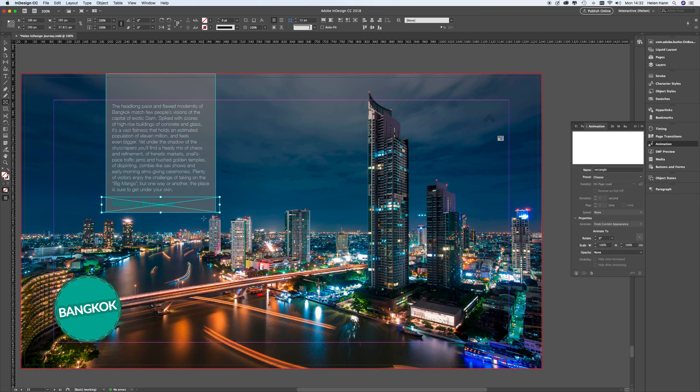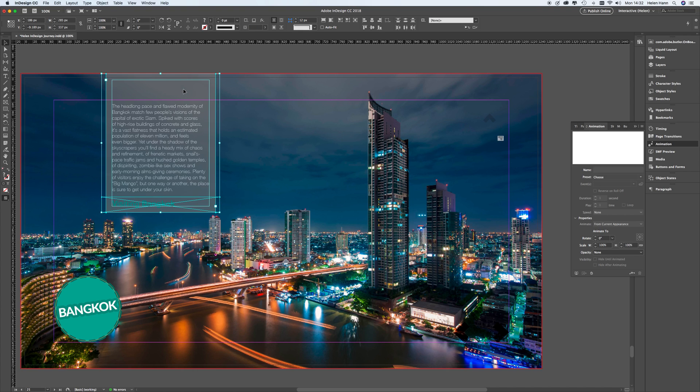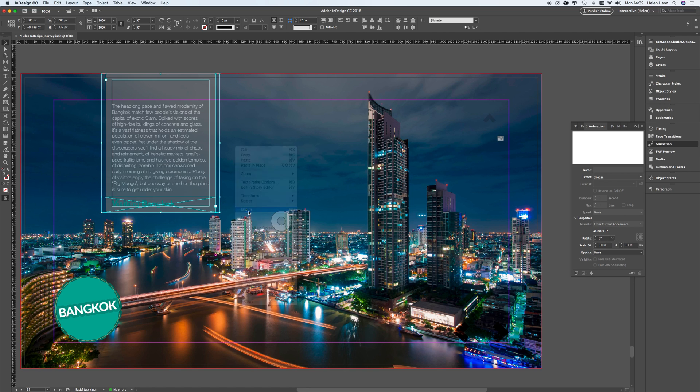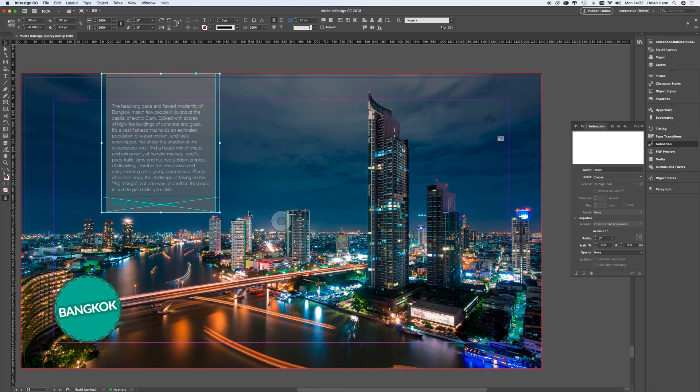So what I'm going to do next is I'm going to use the selection tool and shift select the text box. So I've now got the new box, which is going to be my button, my new frame, and the text frame. And I'm going to group them together. And to do that, I'm going to right click and choose group. So they are now a group.